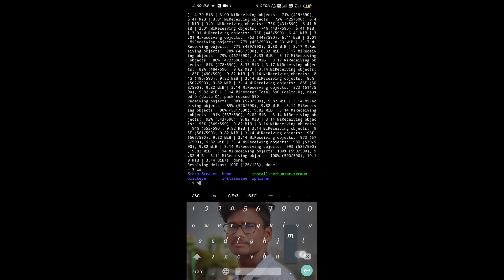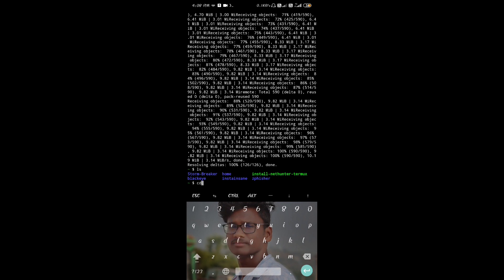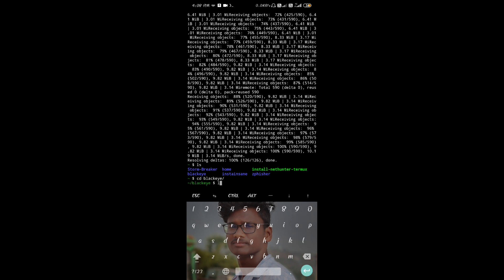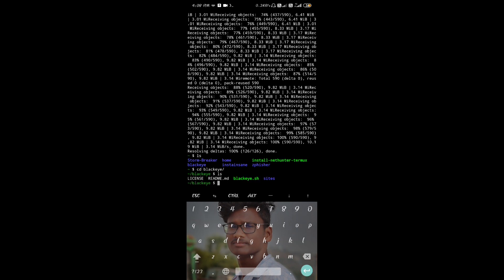Now you can click the login icon, then paste it. This tool can be used in Termux. Add a Blackeye type. This tool will be used in the folder. Here we have a list. You can use the tool shown in green color.